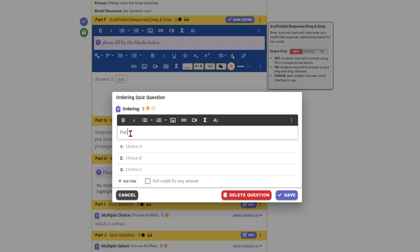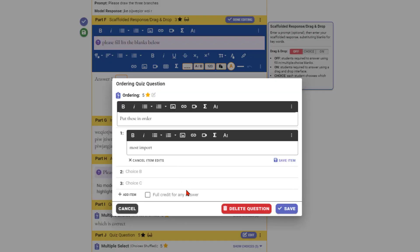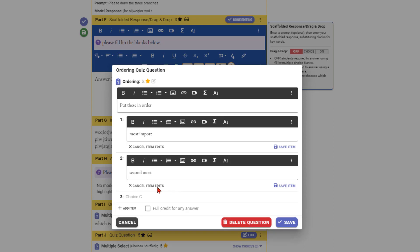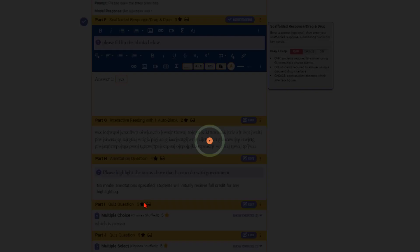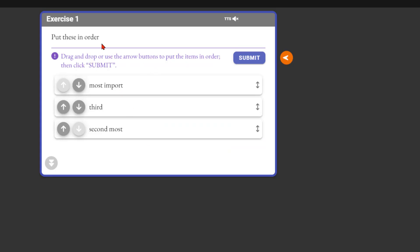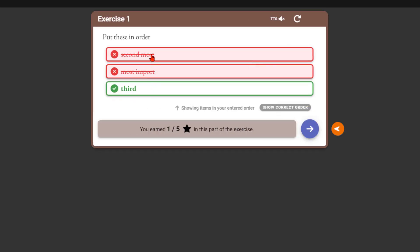Ordering works similarly. Put items in order where the most important answer goes first, then second, then third. This can be a real assessment — like what are the steps in the criminal justice process — or you can have no right answer by choosing 'full credit for any answer.' Preview: items are shuffled, you drag them into order, submit, and it shows which positions were correct. If no scoring is set, it gives green checks for all.